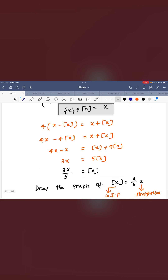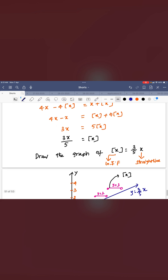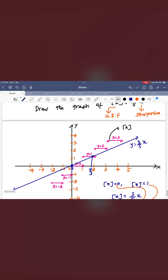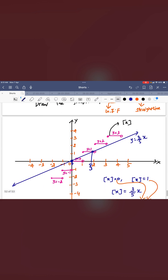You can simplify this and you will get 3x/5 equal to greatest integer function. You can draw this graph separately. You know how to draw the graph, and the left side 3x/5 is a straight line passing through the origin. You can see the graph of this.